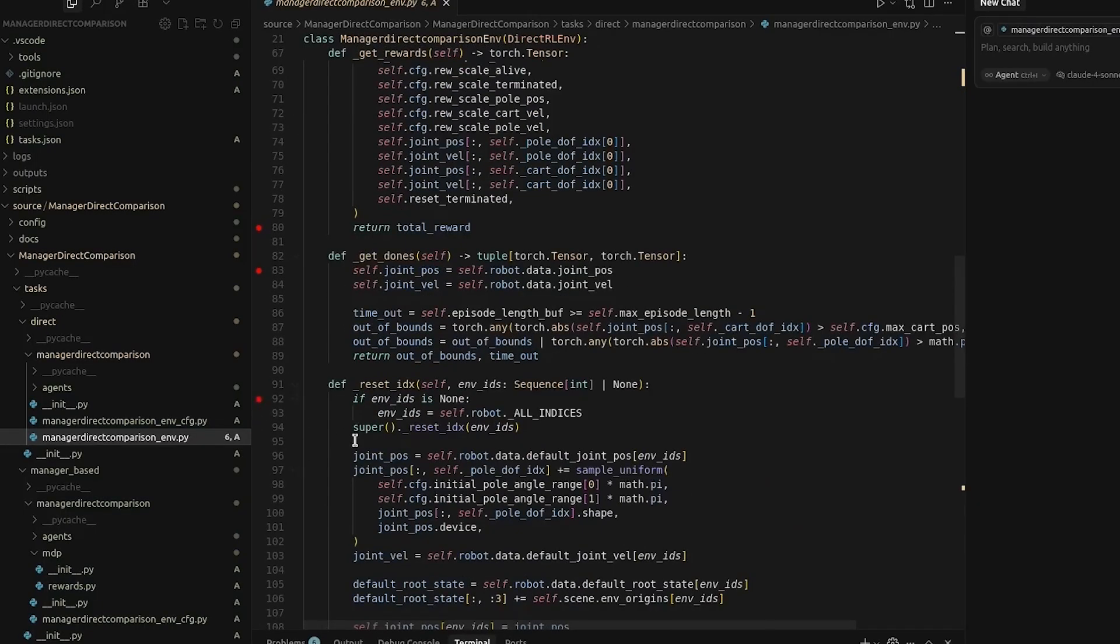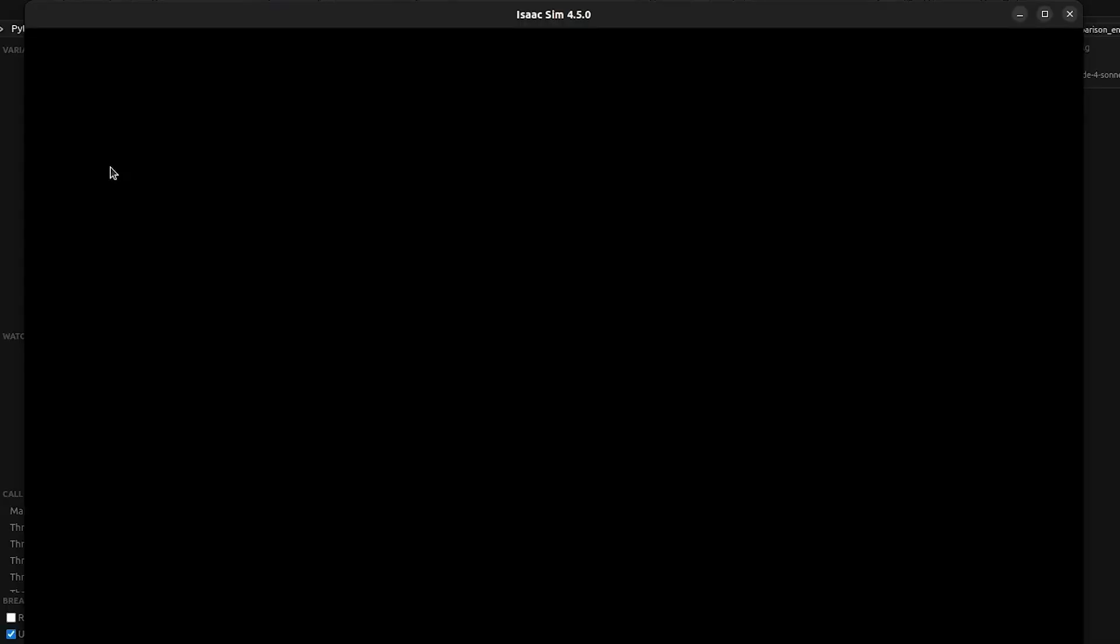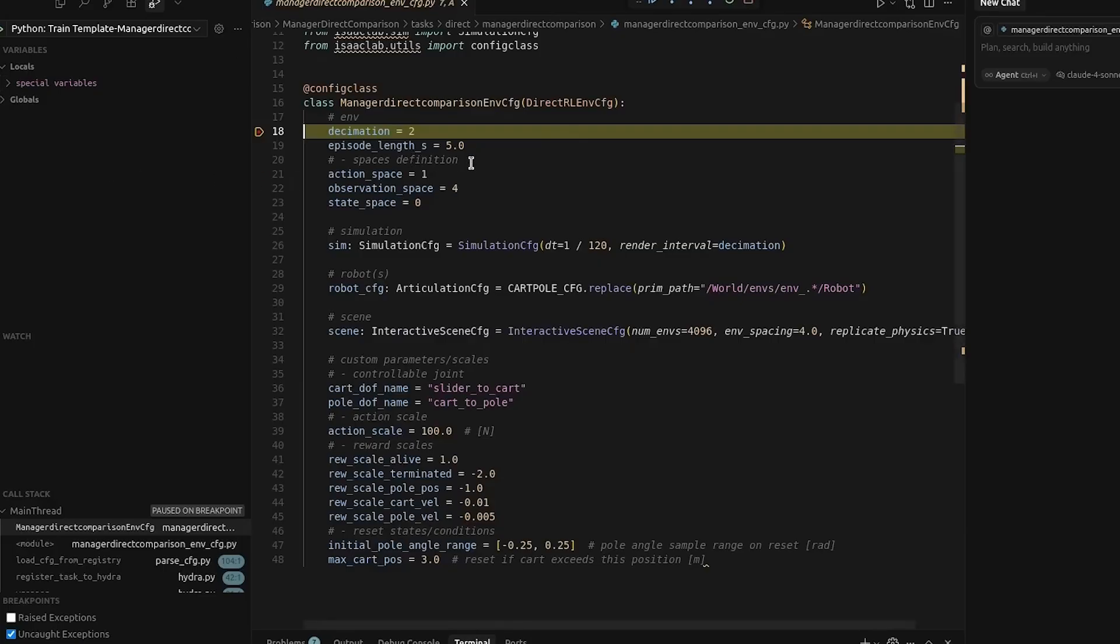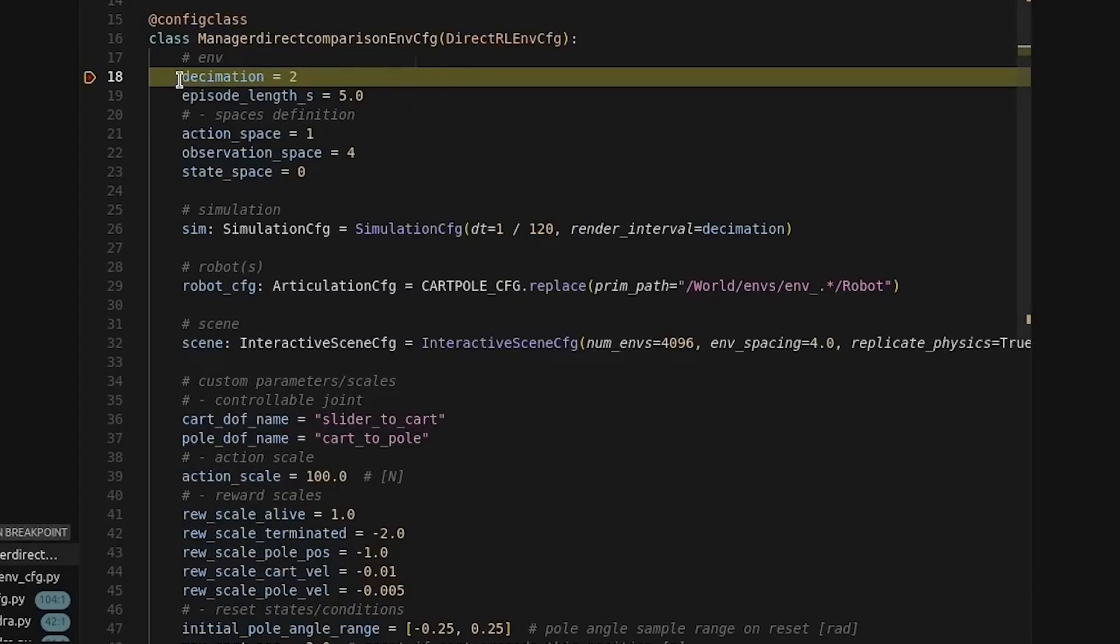And there we go. Let's go ahead and run it. The first place it will stop is in the configuration file. And this first value decimation, this means that for every two physics steps, it'll run through the neural network and calculate observations and rewards once.